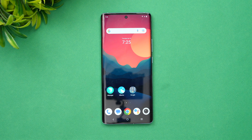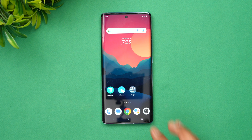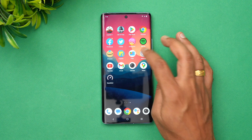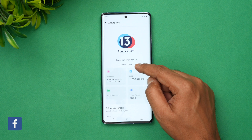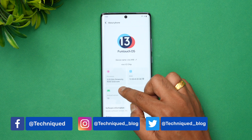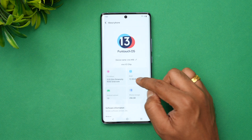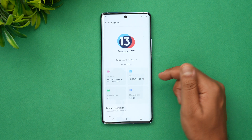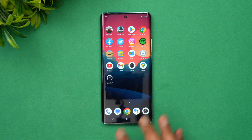Hello friends, welcome to Technique. This is Normal here and in this video we will be doing a performance testing of the new Vivo X90. The Vivo X90 and X90 Pro both come with the Dimensity 9200 chip, so results will be more or less similar for the X90 Pro as well. It comes with Vivo's V2 chip for photography, a 3.05 GHz Dimensity 9200 octa-core processor, 12 GB RAM expandable by 8 GB, Android 13, and FunTouch OS 13.